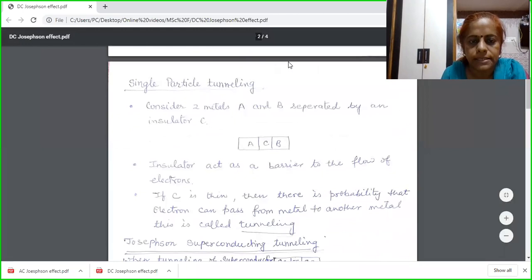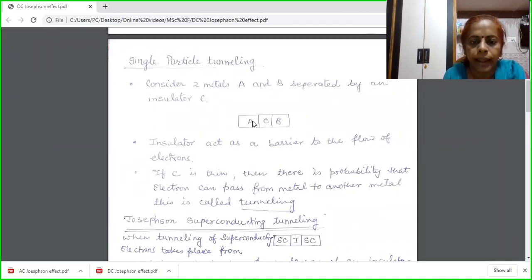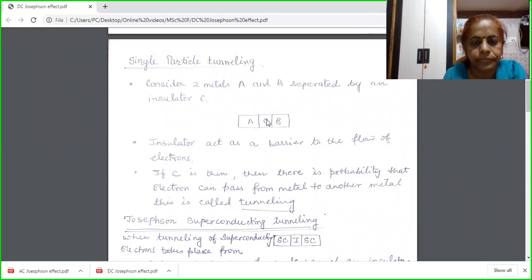Today I will discuss single particle tunneling. For this purpose, I am taking two metals. Here I have shown my two metals by A and B, and these two metals are separated by an insulator C. This insulator, as we know, acts as a barrier to the flow of electrons. In metals, electrons can easily flow, but between these two metals there is a barrier.